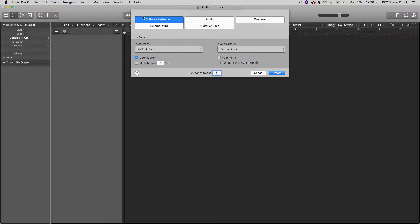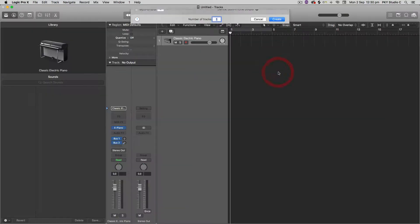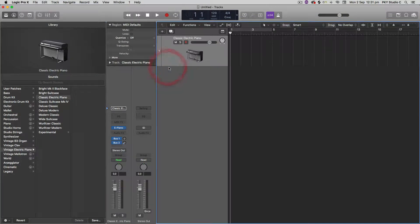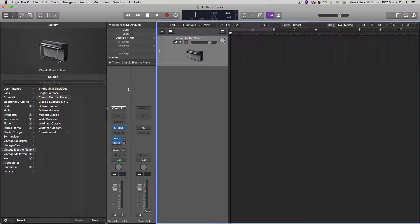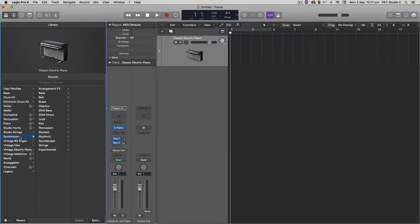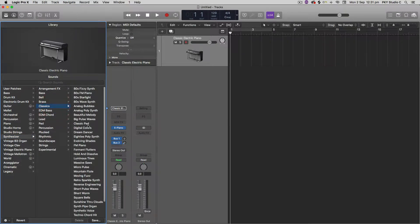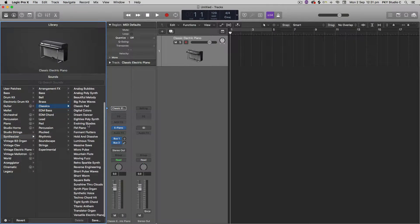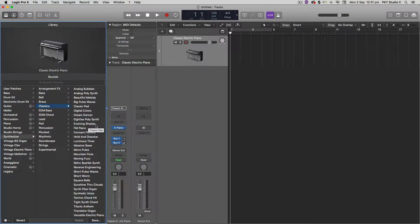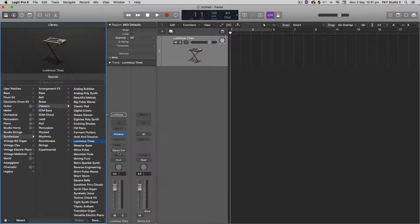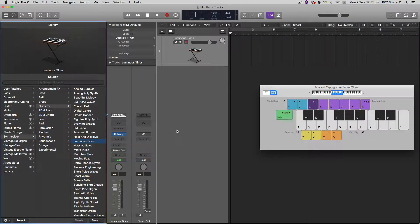So I'm going to select software instrument on this brand new session here and I'm going to pick something that I can edit the sound of. Let's just grab a synthesizer and let's grab some kind of classic synth sound here. Let's have a listen to Luminous Tines. I'm going to bring up my keyboard here, so Command K, Musical Typing.